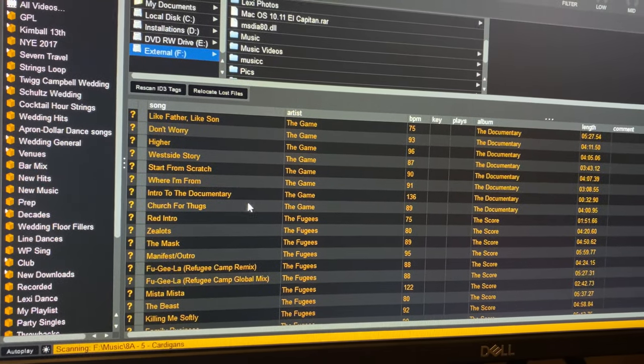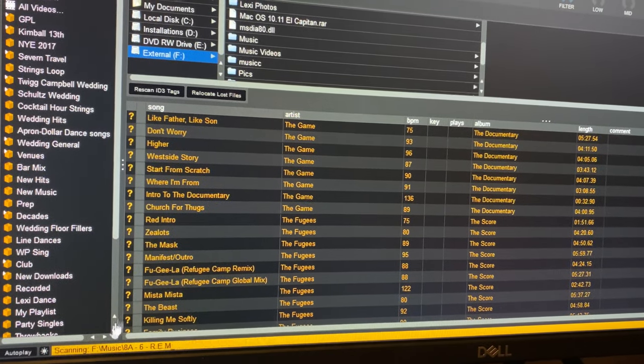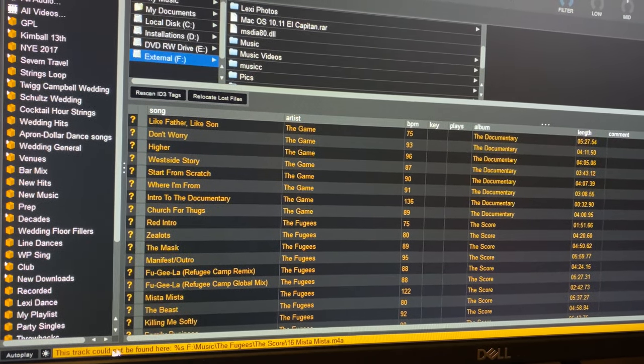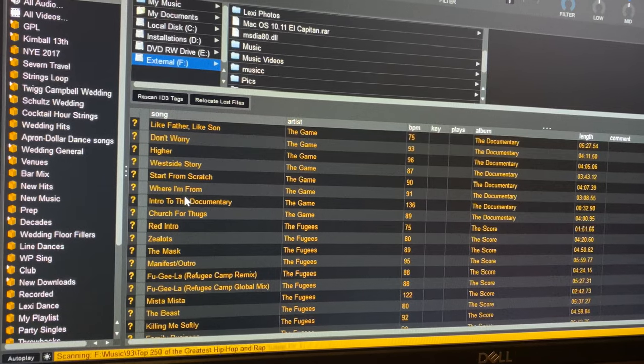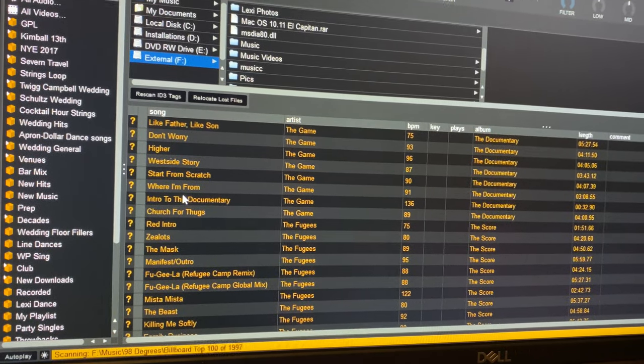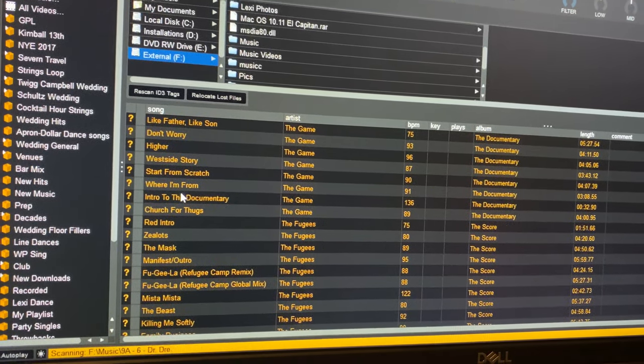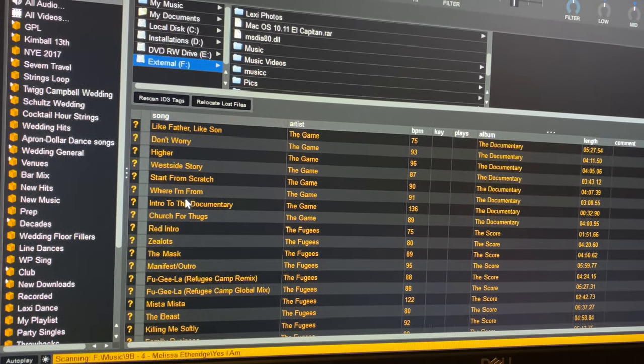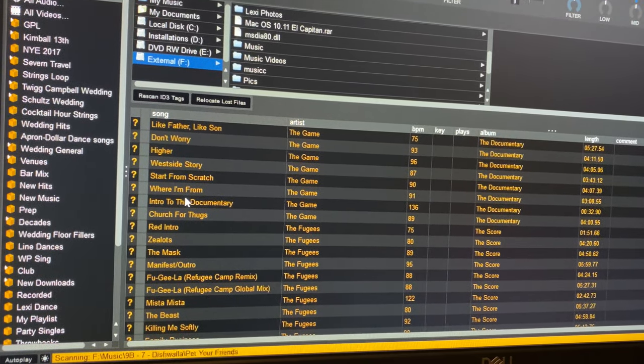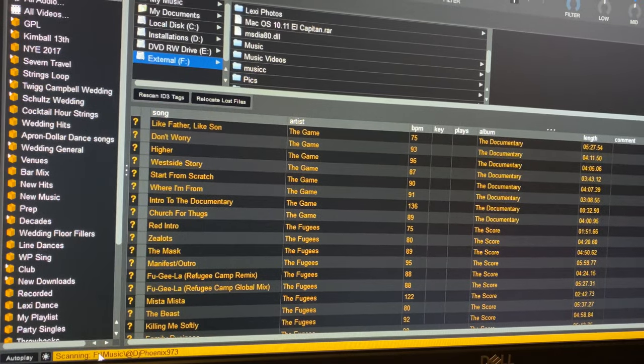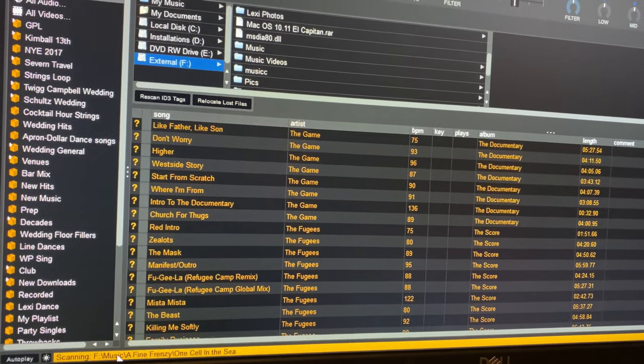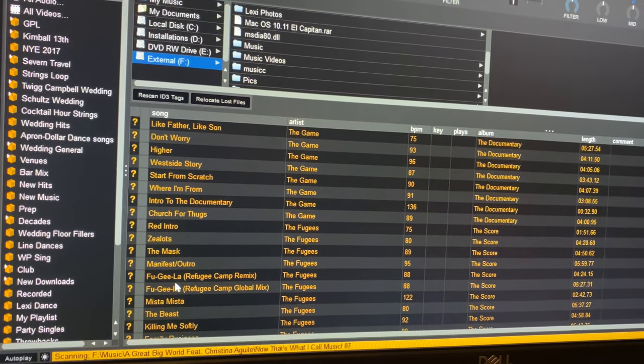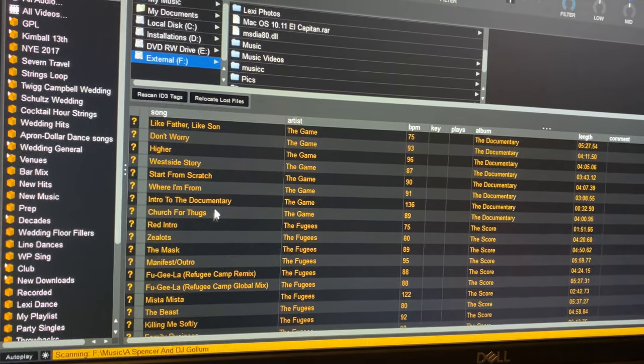And the reason that I lost a lot of these is because before it was my D drive. And just because of the fact that it's no longer D drive and it's F drive, you can see down here, it's going to rescan it. And eventually it's going to find all of these.